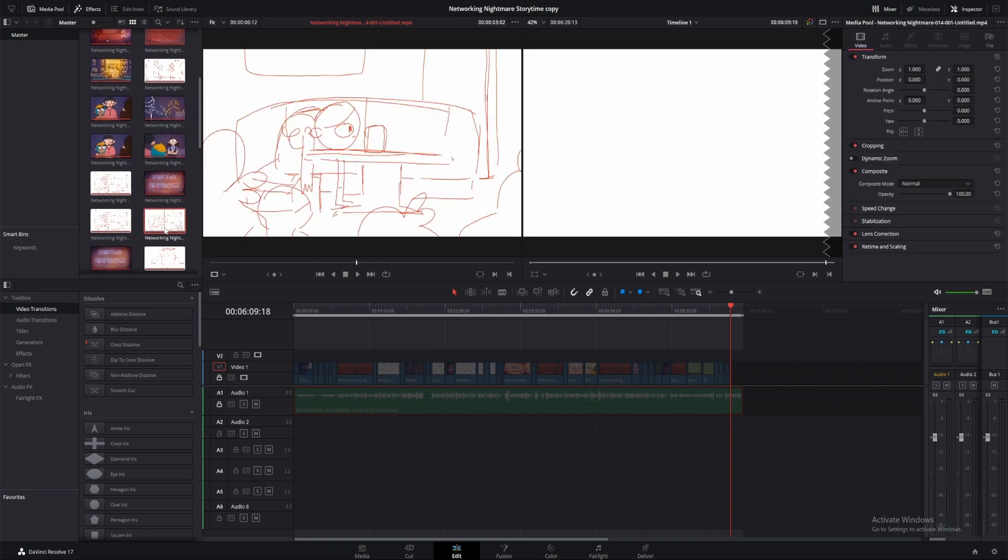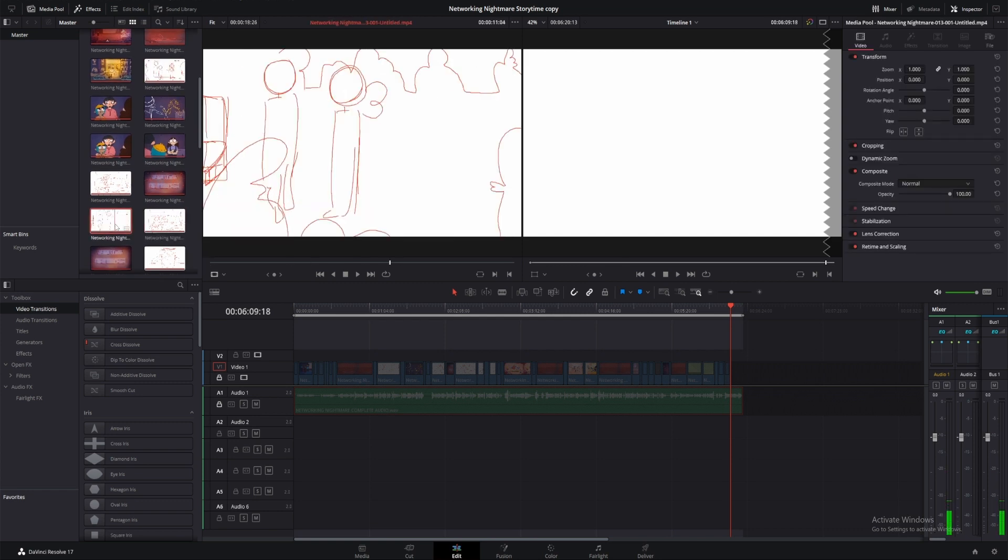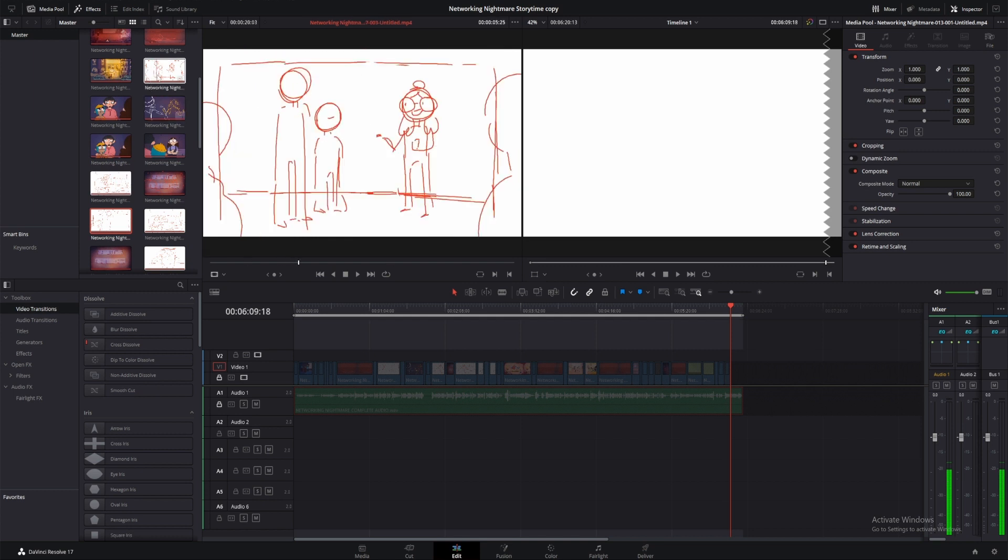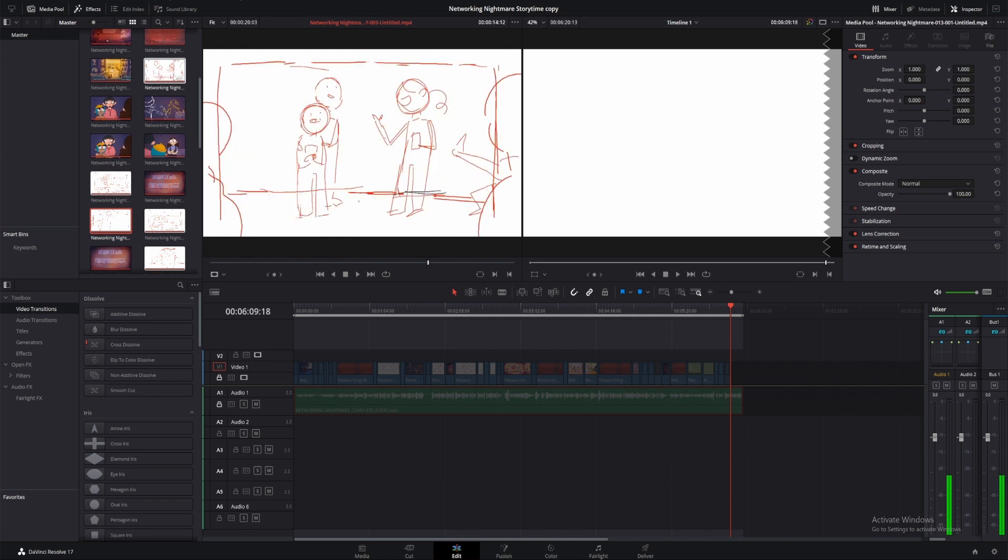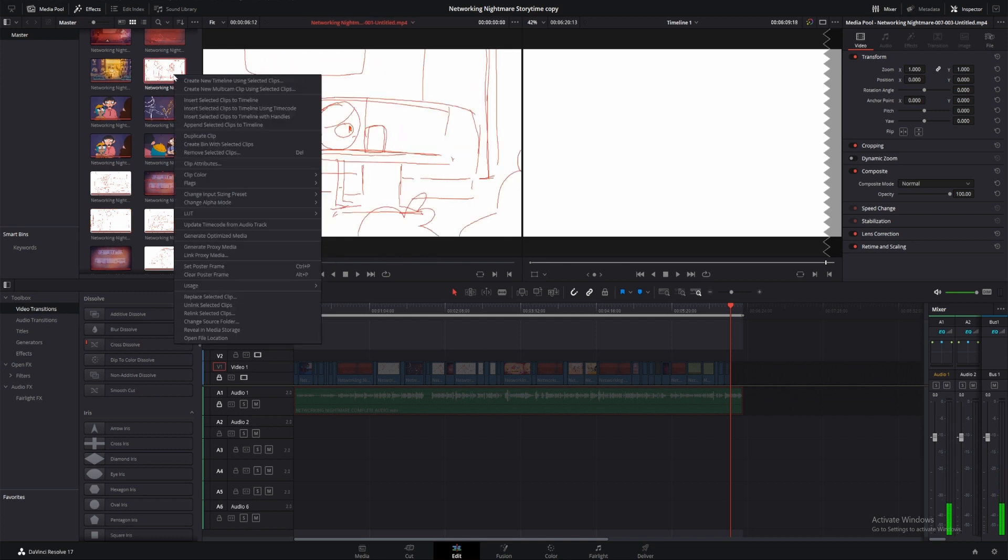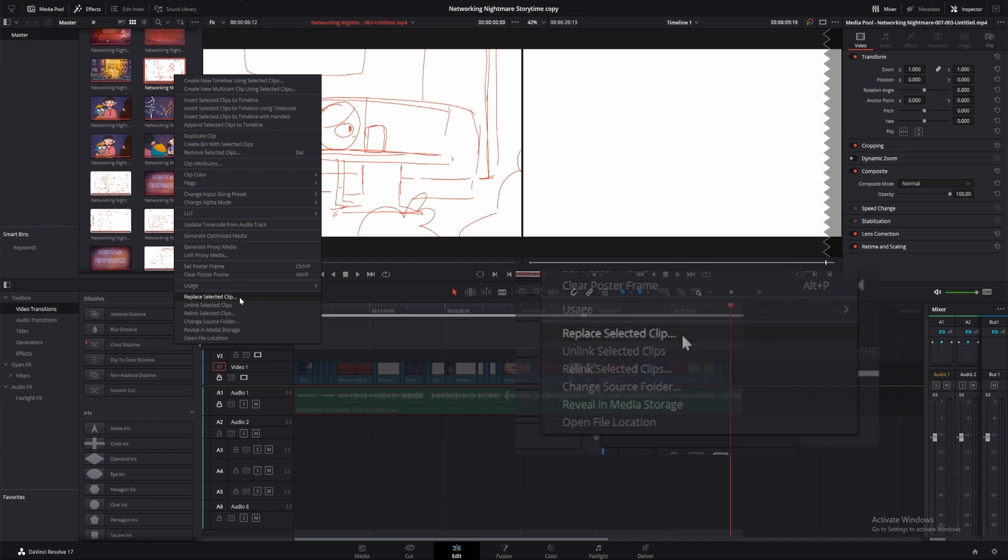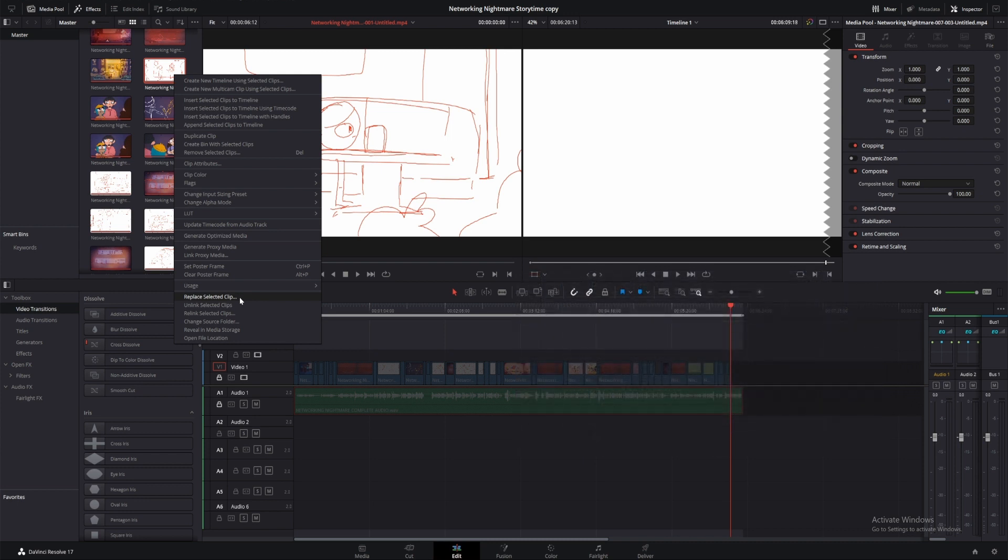In the media pool you can see some shots are still a work in progress, but once they're finished I can right-click on these clips and from the menu select Replace Selected Clips. If I have exported the final version from my animation program, I can then easily swap it out to update the project.